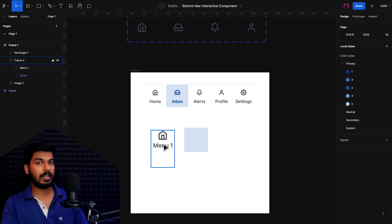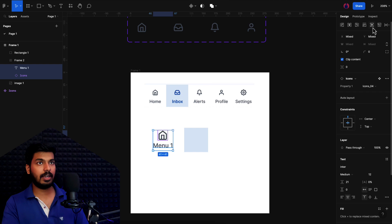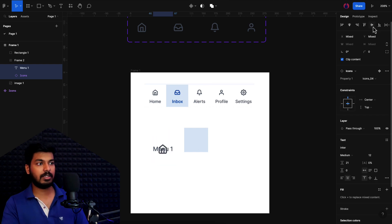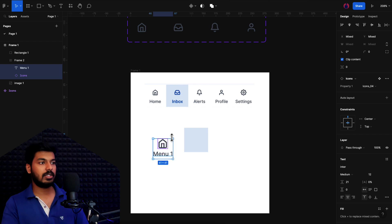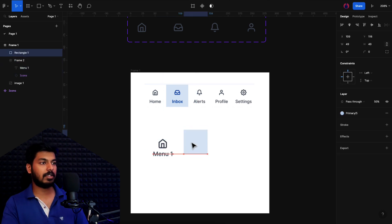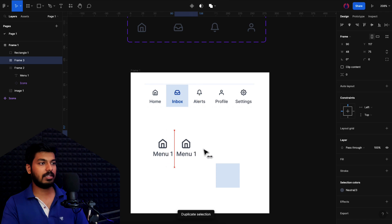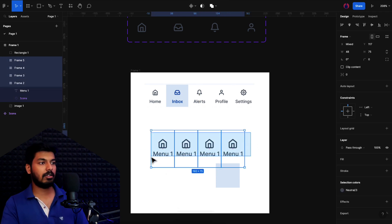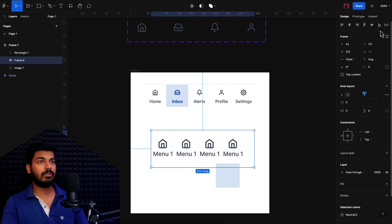One thing I missed — we forgot to align the elements vertically. For two elements, you can now use the alignment options at the top without grouping. Just press Shift and you'll see another bounding box around the elements — this allows you to align them as a group rather than individually. Once I press Shift and click the center alignment, everything aligns correctly. Now let's make duplicates for the number of options we want — I'll create four options and select all of them, then use Shift+A to create an auto layout.